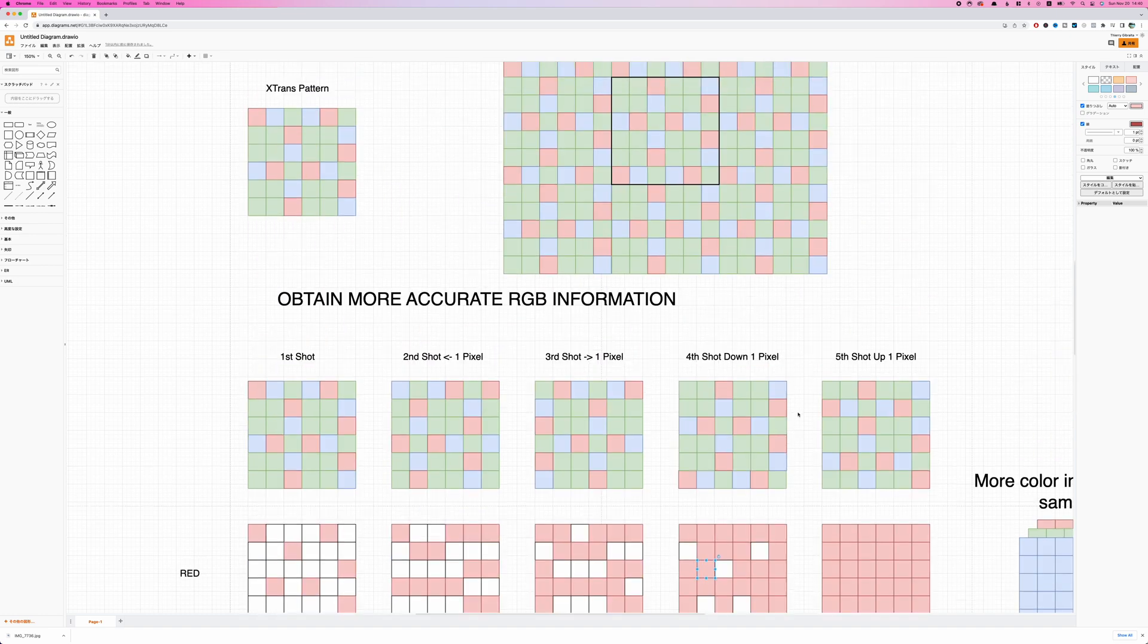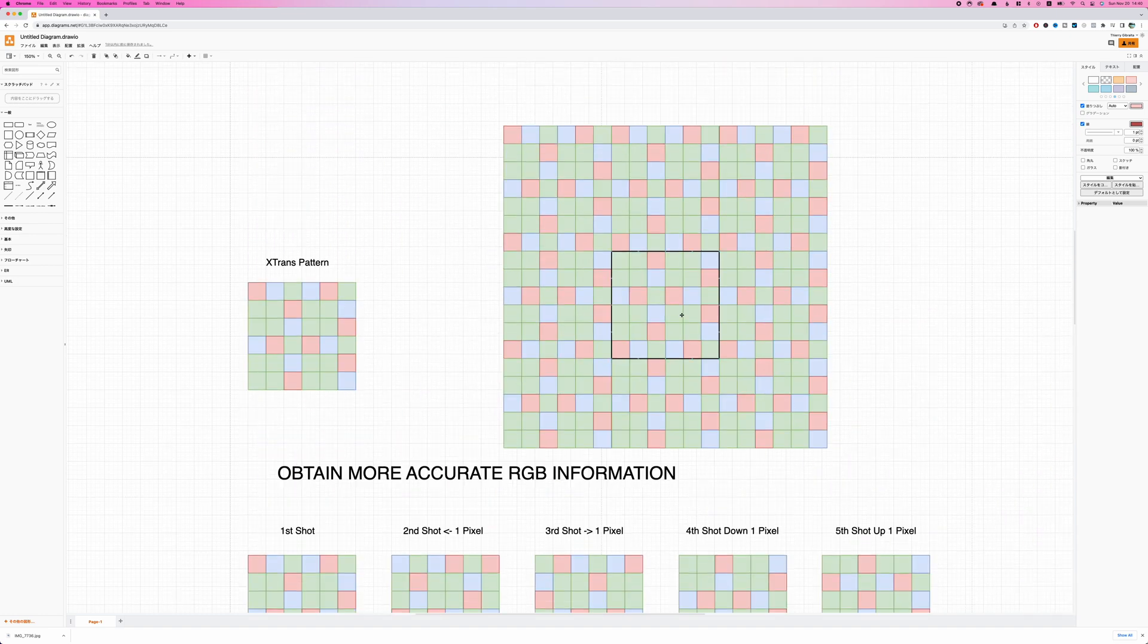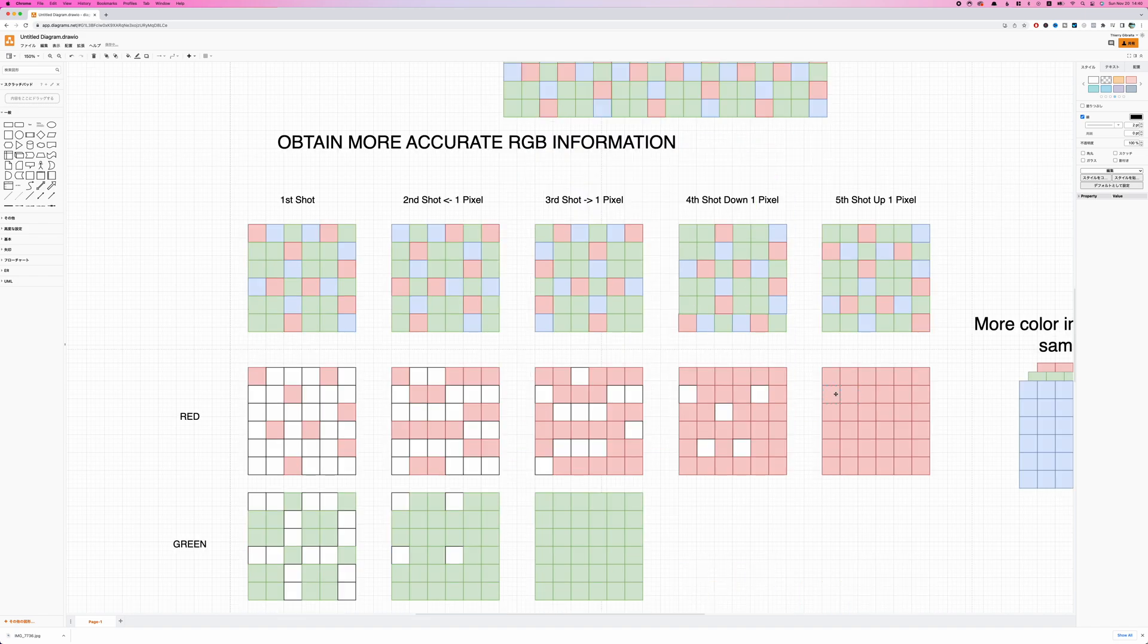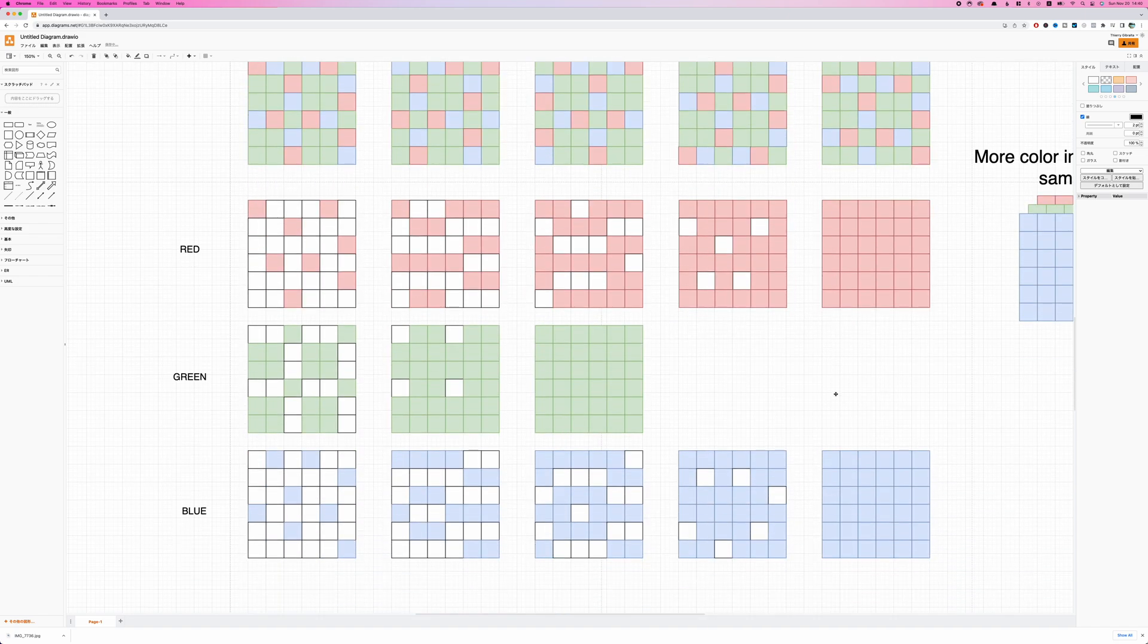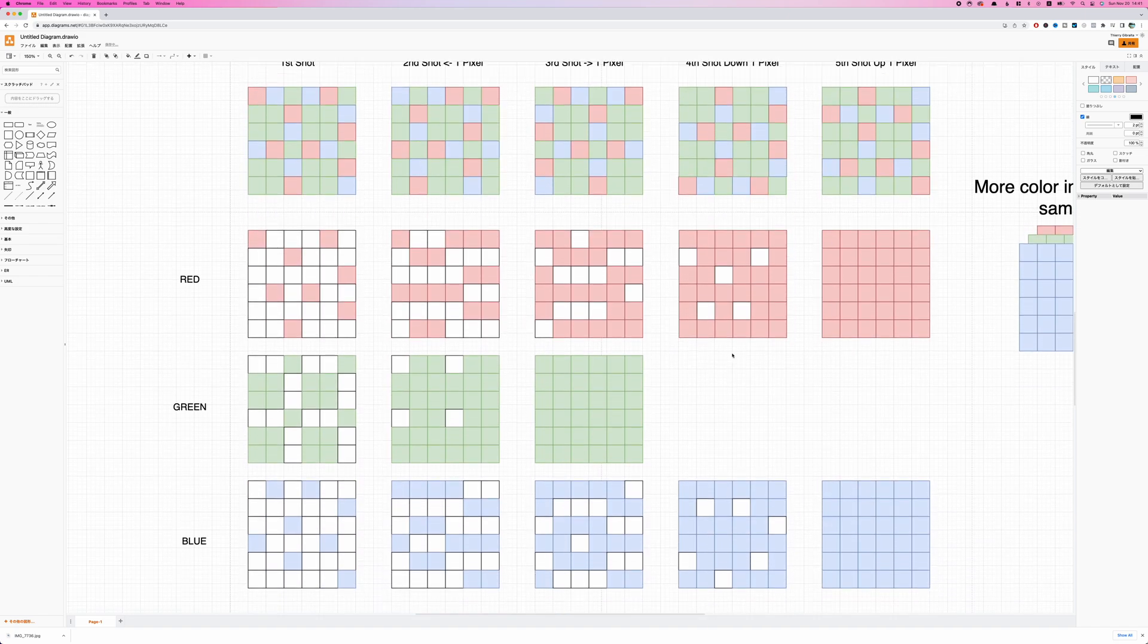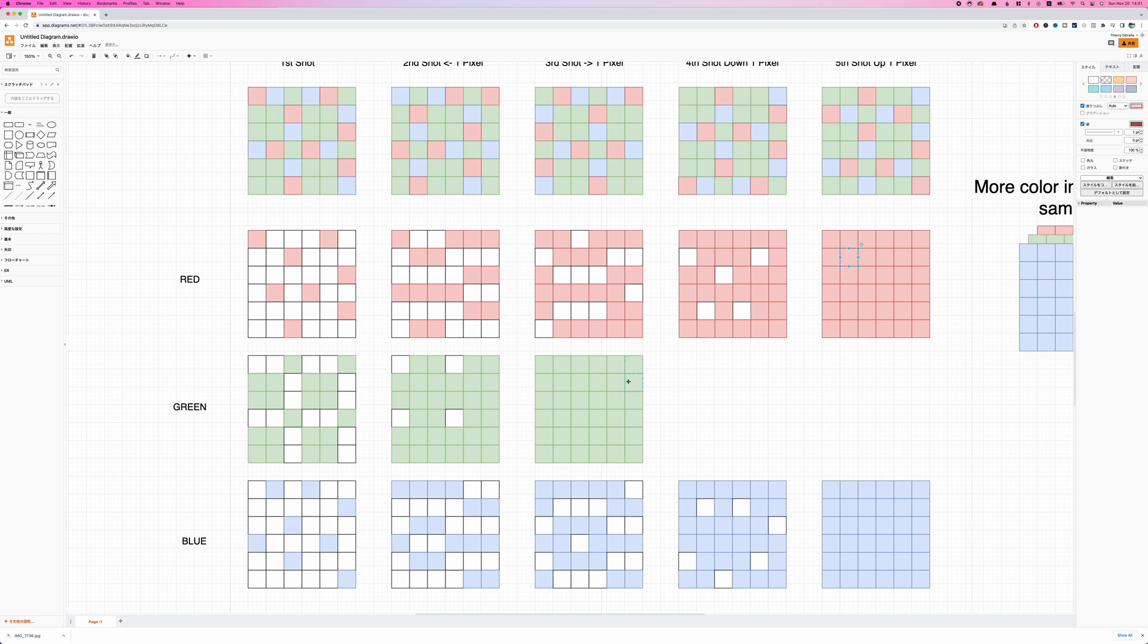Then we're going to put back our sensor to its initial position and shift up. And we're going to repeat the process. And what you can see is that after taking five shots, we have true information for the red, the green, and the blue, if we are able to combine each and every single shot. So by taking five shots and combining them with each other, we effectively have true color information in our image.